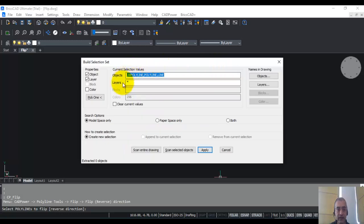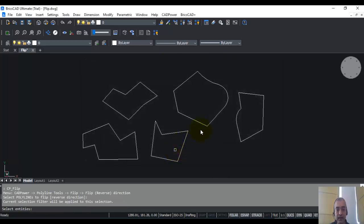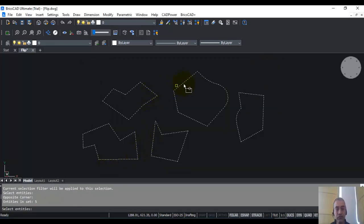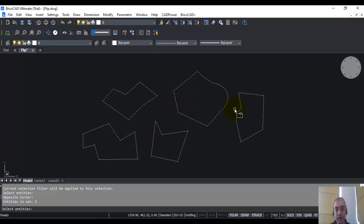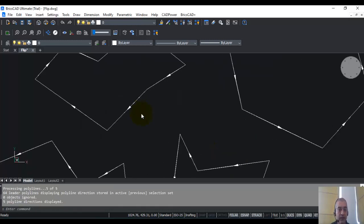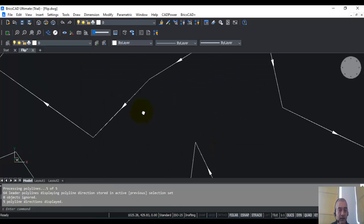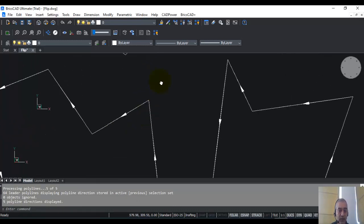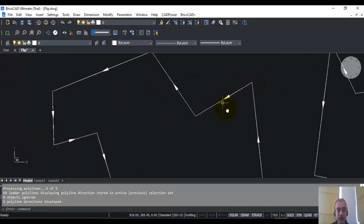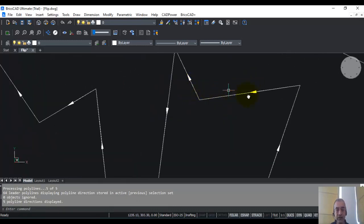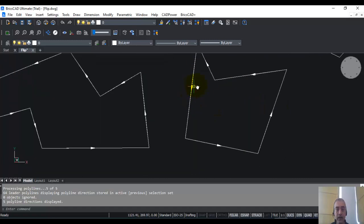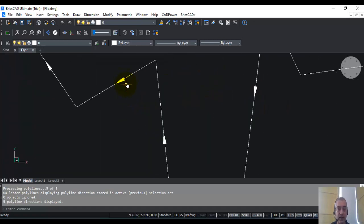And then this is the standard selection dialog box. And here I say scan selected objects and I'm going to select all these polylines. Now this is a mix of polylines. Some of them are clockwise, some of them are anticlockwise and some have arc segments as well. Click apply. Now you can see that since I've chosen display graphically as the operation mode, the direction of the flow of the polyline is marked graphically using these leaders and arrows.